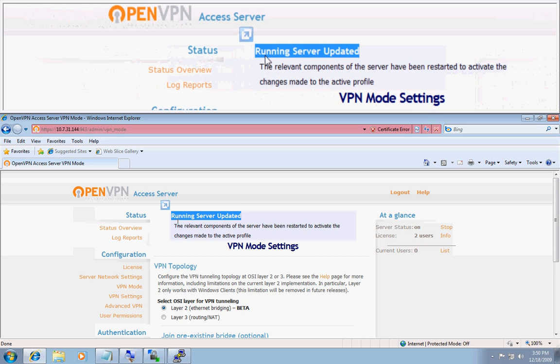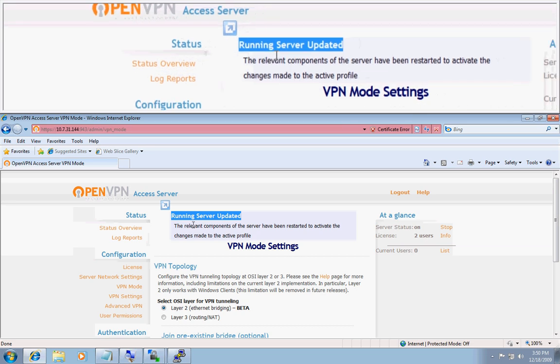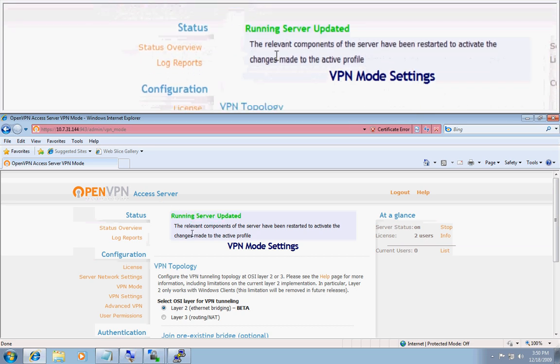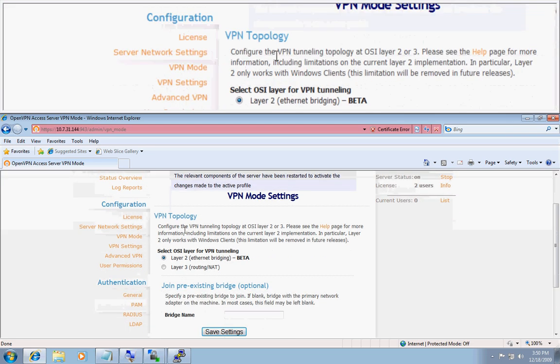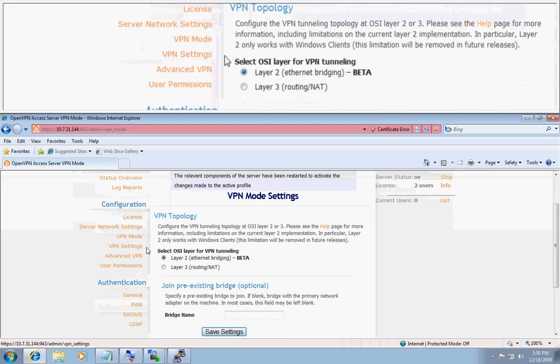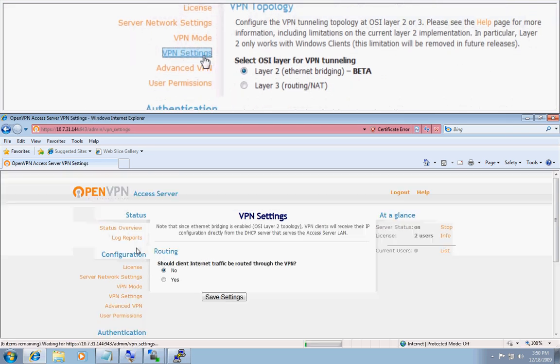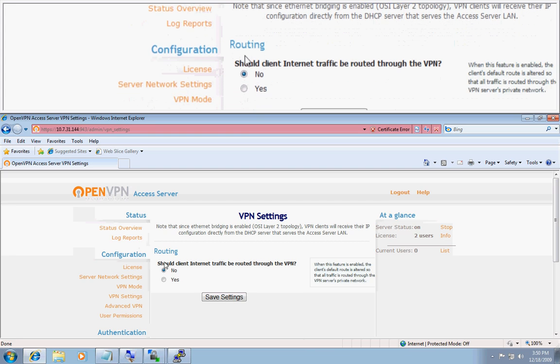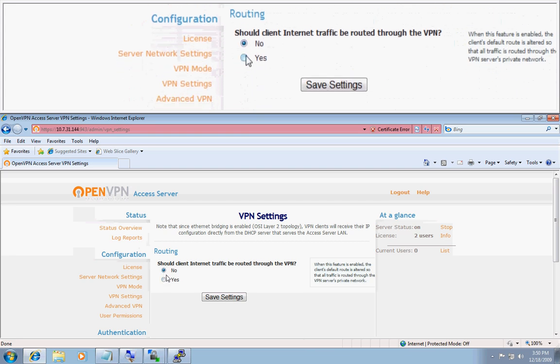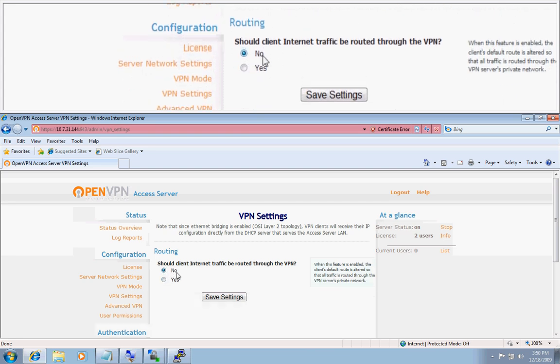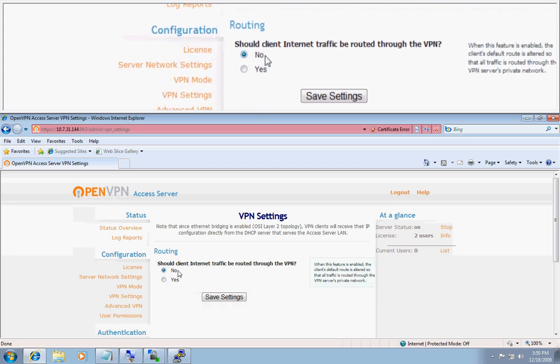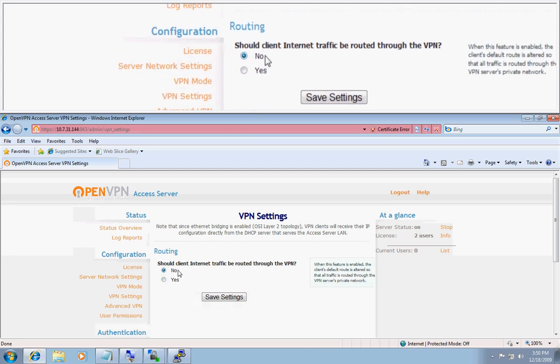It will confirm saying the running server has been updated, and if you'd like, you can now head over to the VPN settings page and select whether or not you'd like to route client internet traffic through the VPN.